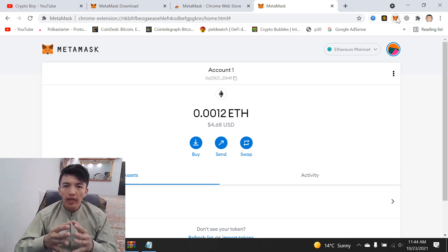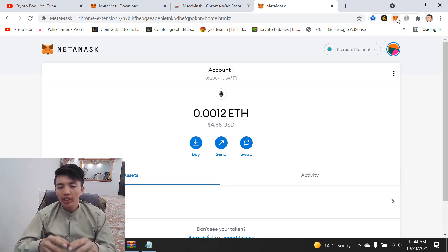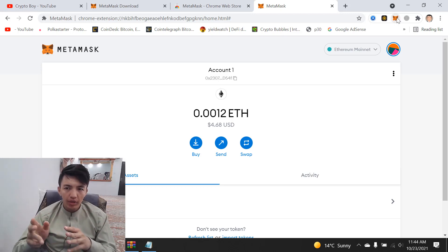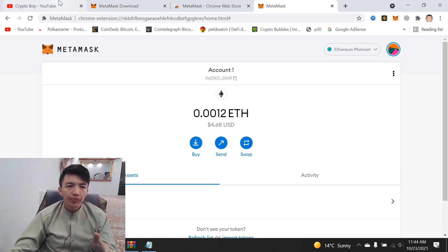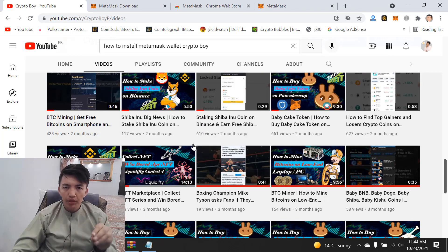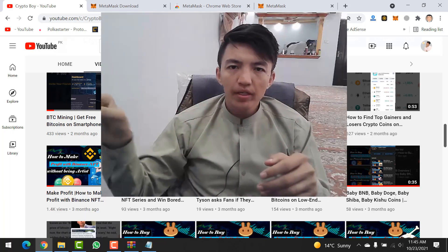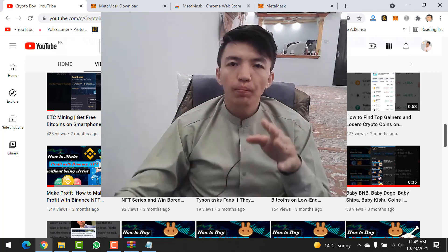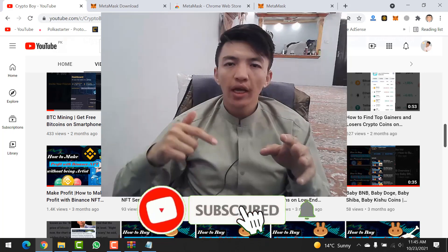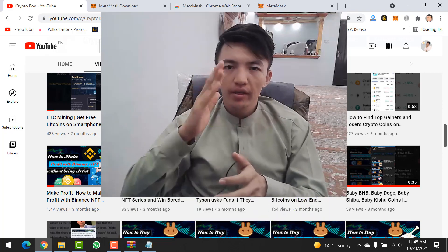This video ends here. If you have any questions about how to add your token or connect MetaMask wallet with Binance Smart Chain, I have uploaded videos — I will give the links in the description. I hope you liked this video. Please like, share, and comment. If you have not yet subscribed to this channel, make sure to click the subscribe button and hit the bell icon to get notifications. Till the next video — goodbye, see you!